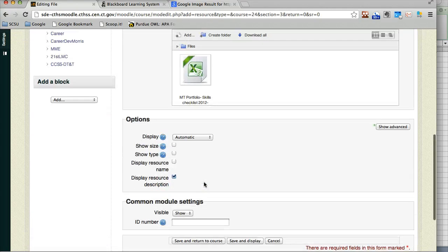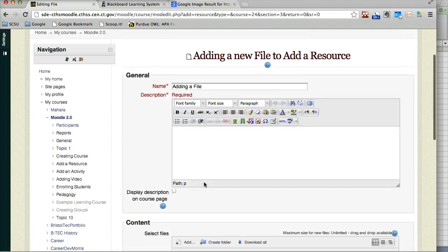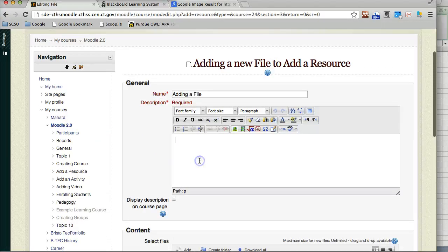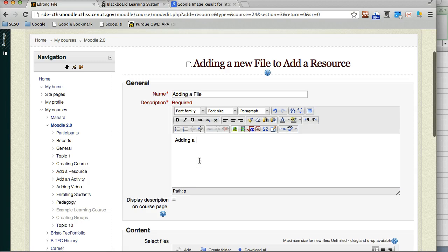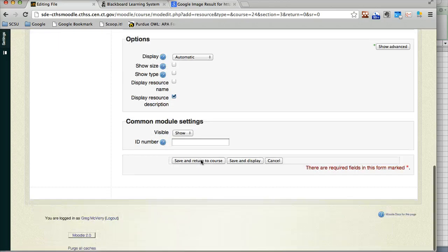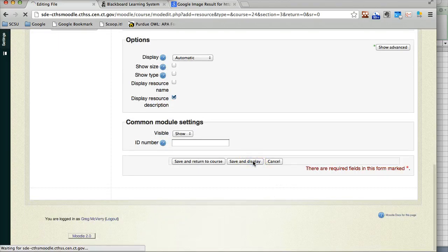Oh, I missed the description. Now I can hit save and display.